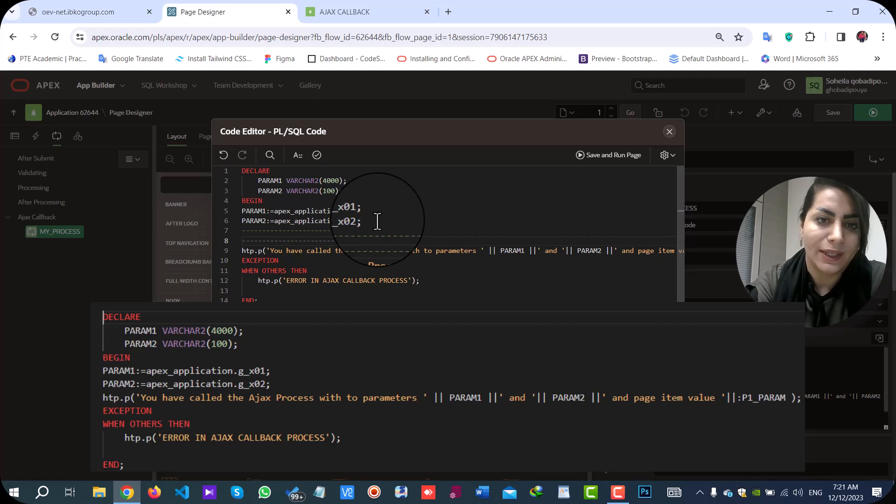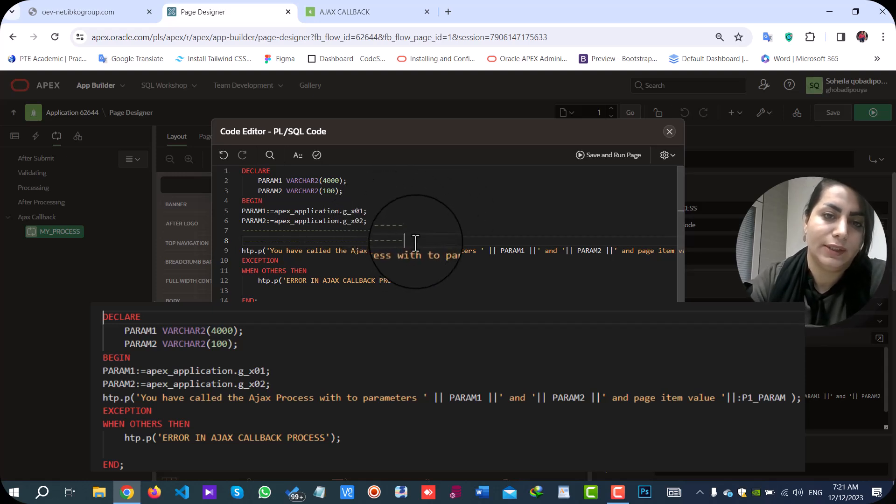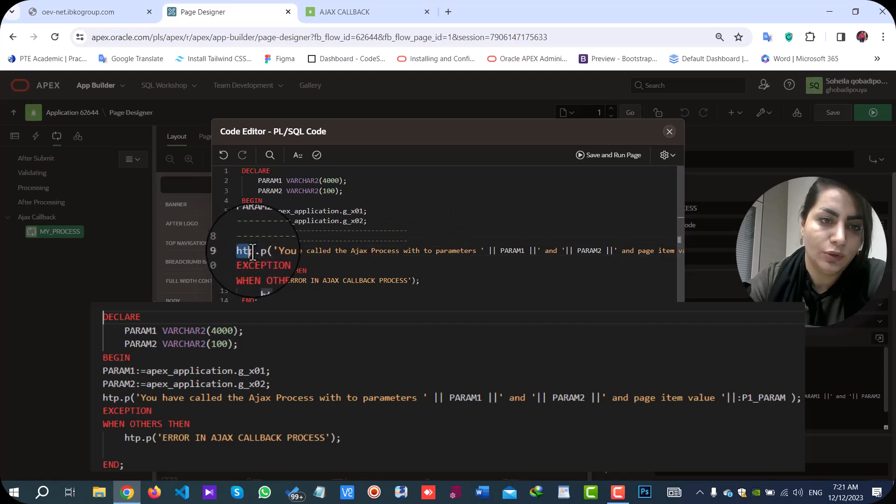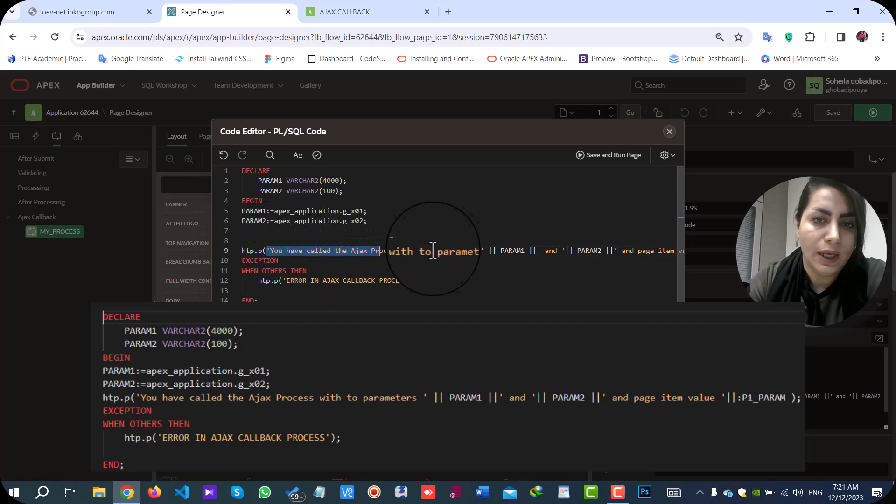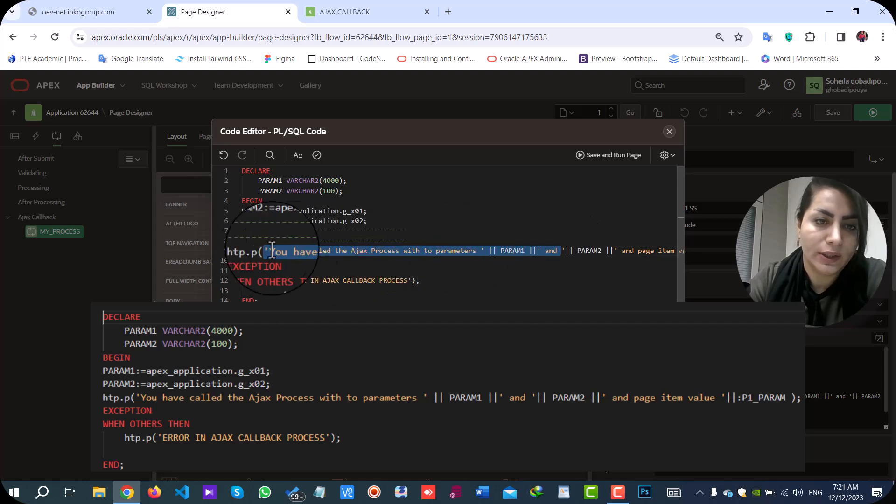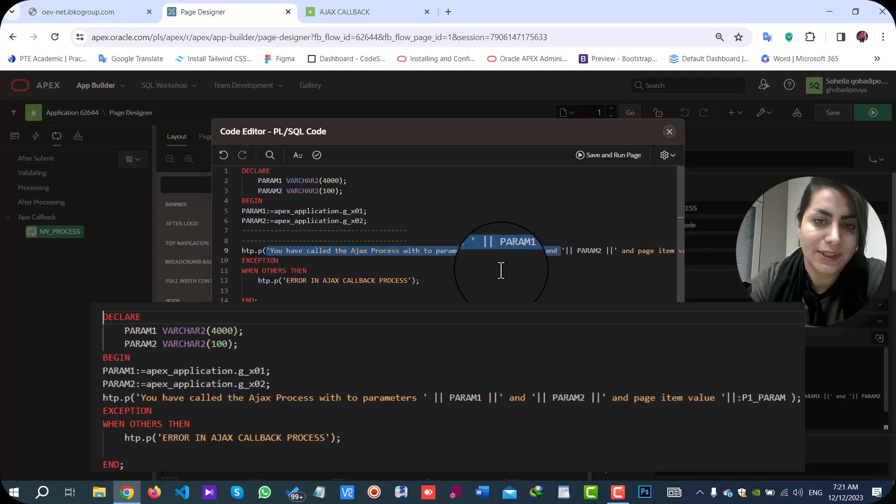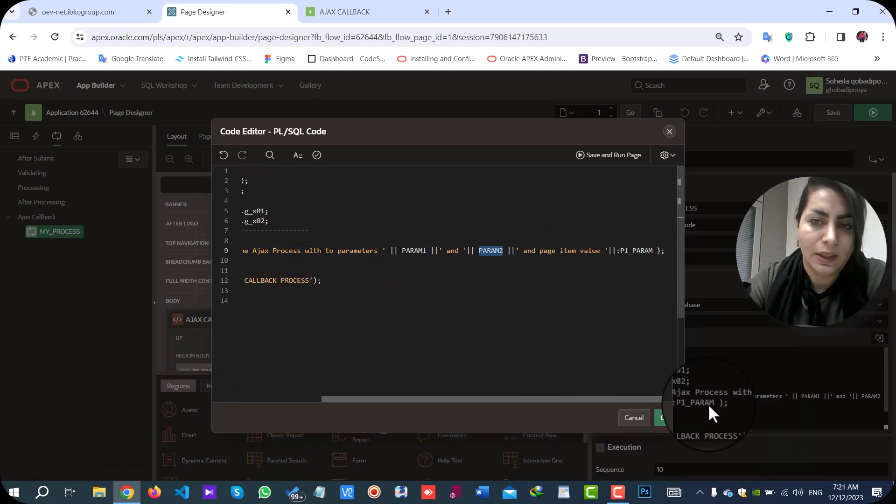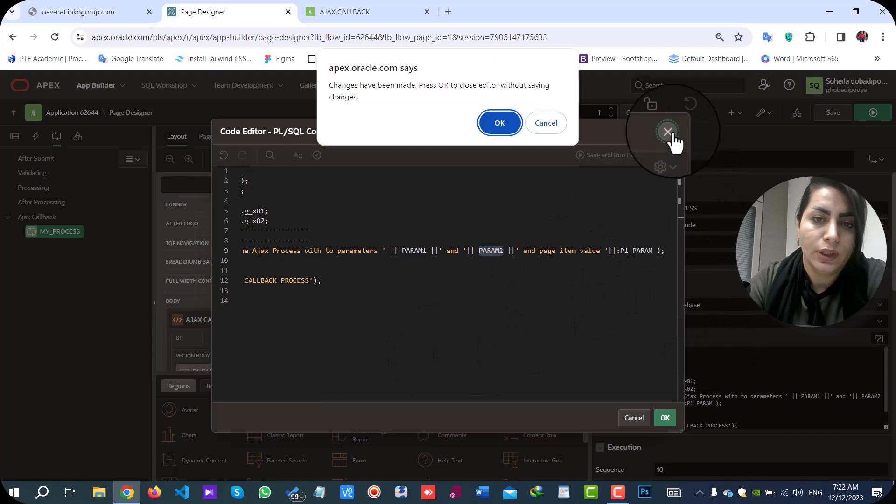At the end, or wherever you want to send the parameters to client-side, you can use HTP.p. For example, I send a message that uses the parameters and page item values.